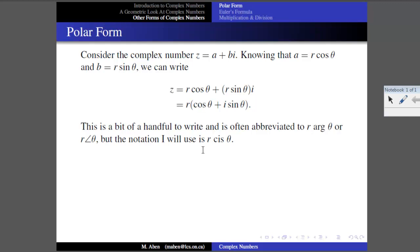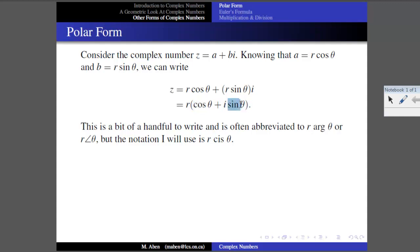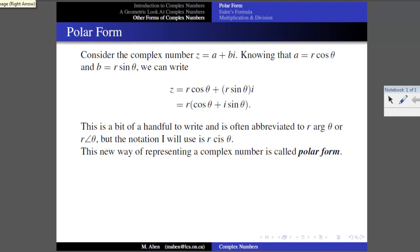The notation I'm going to use is R cis theta — CIS. I like this because the CIS reminds us of what it really is: C for cosine, I for the imaginary unit i, and S for sine. So when we see cis, it means cosine of the angle plus i times the sine of the angle.